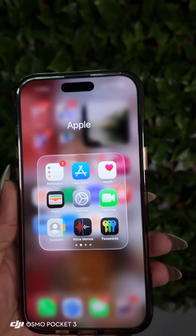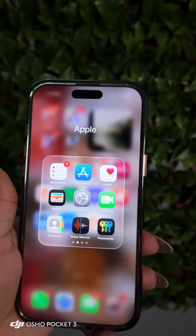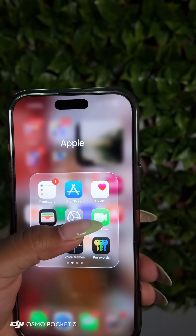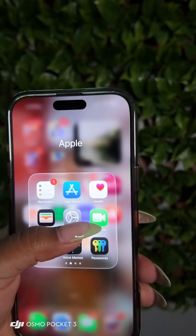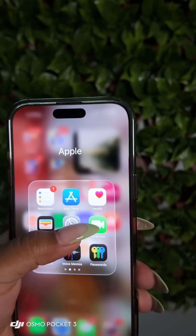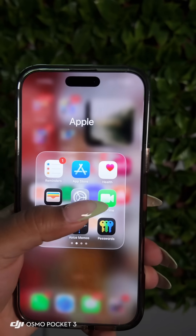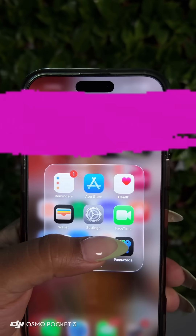If you like that transition in between your songs and your playlists, or from the music that you have in your Apple Music library, let me show you how to do it.